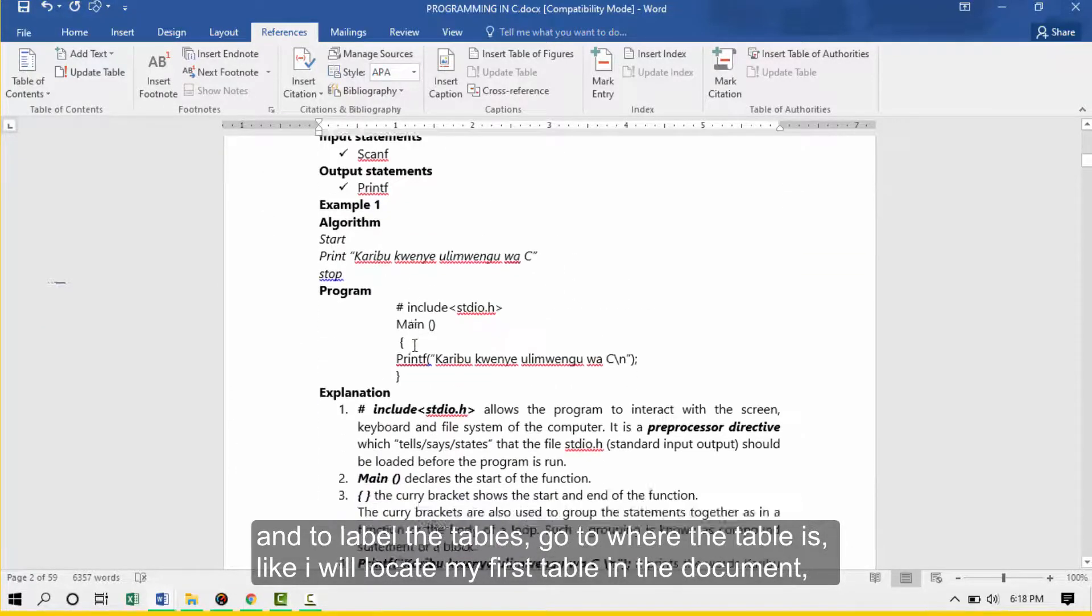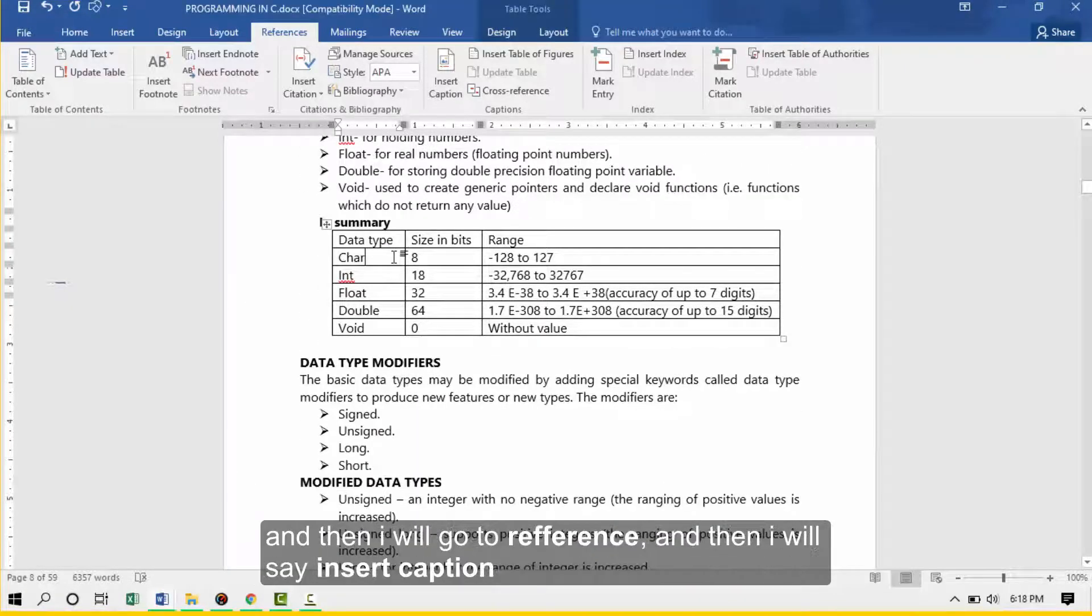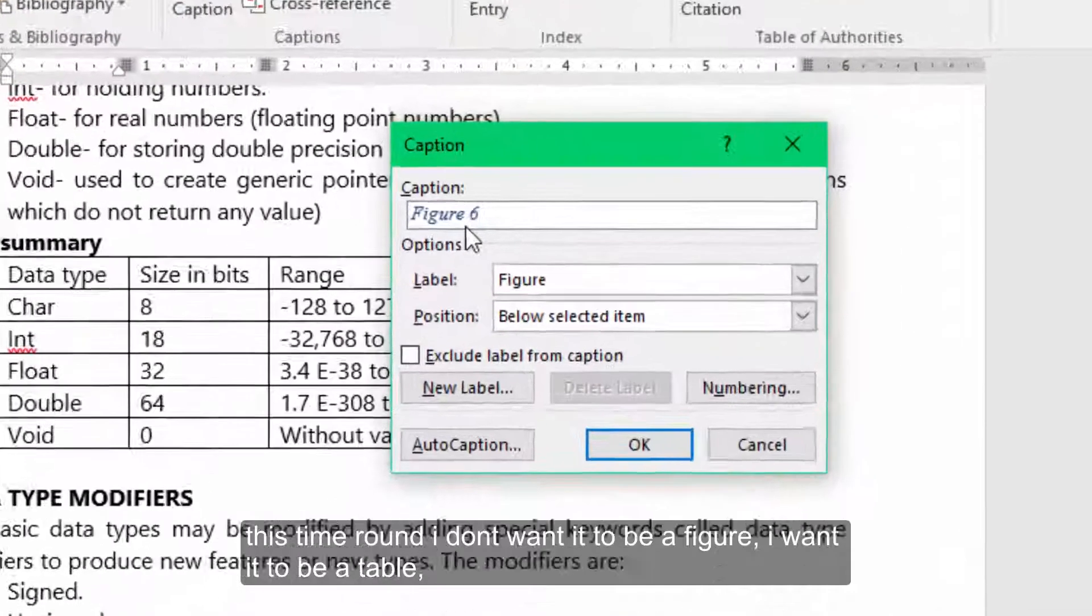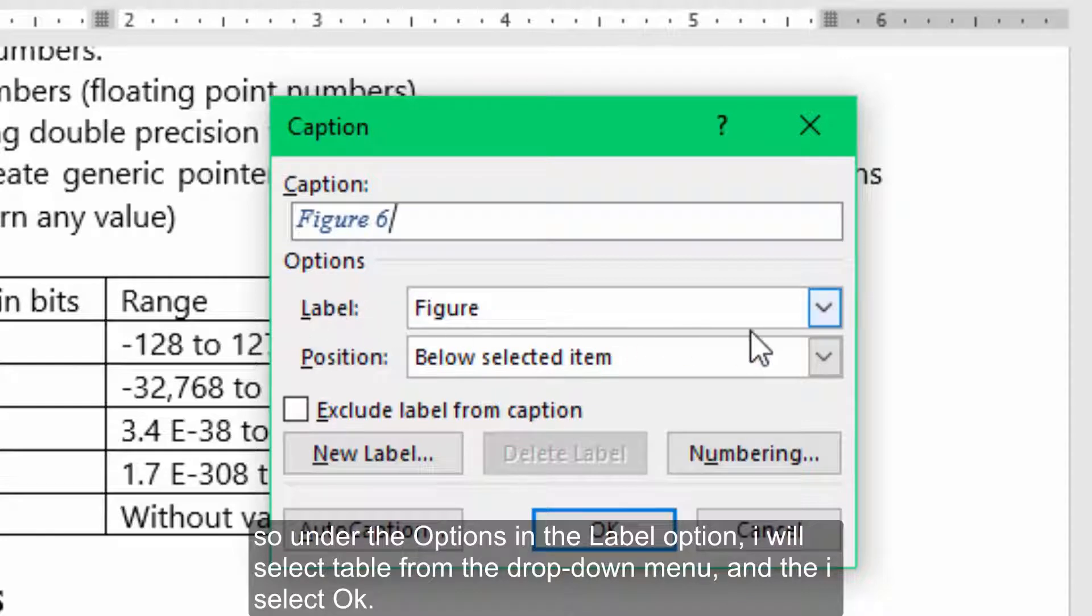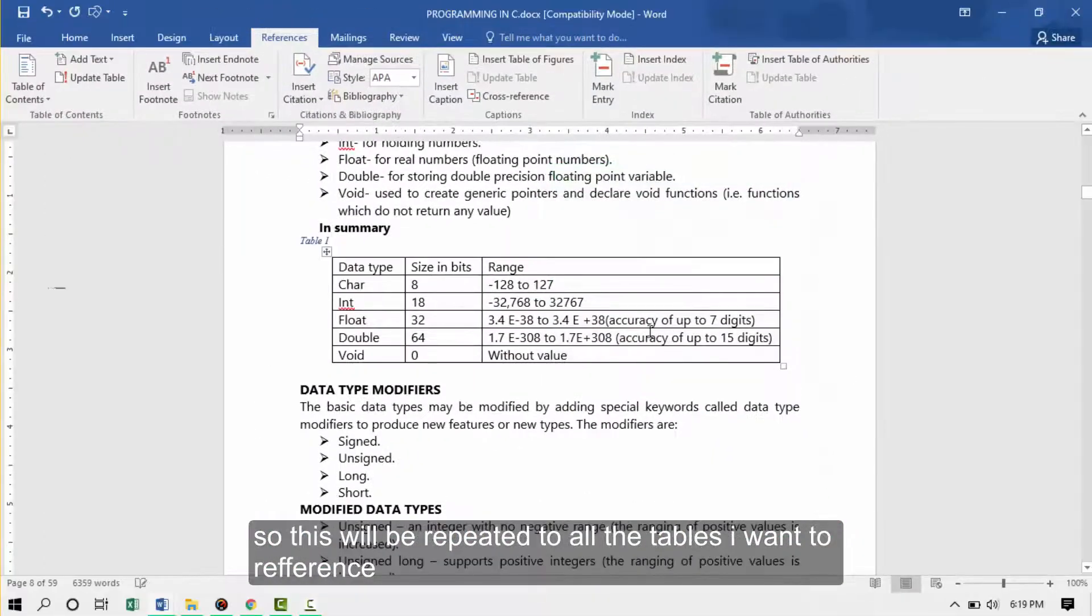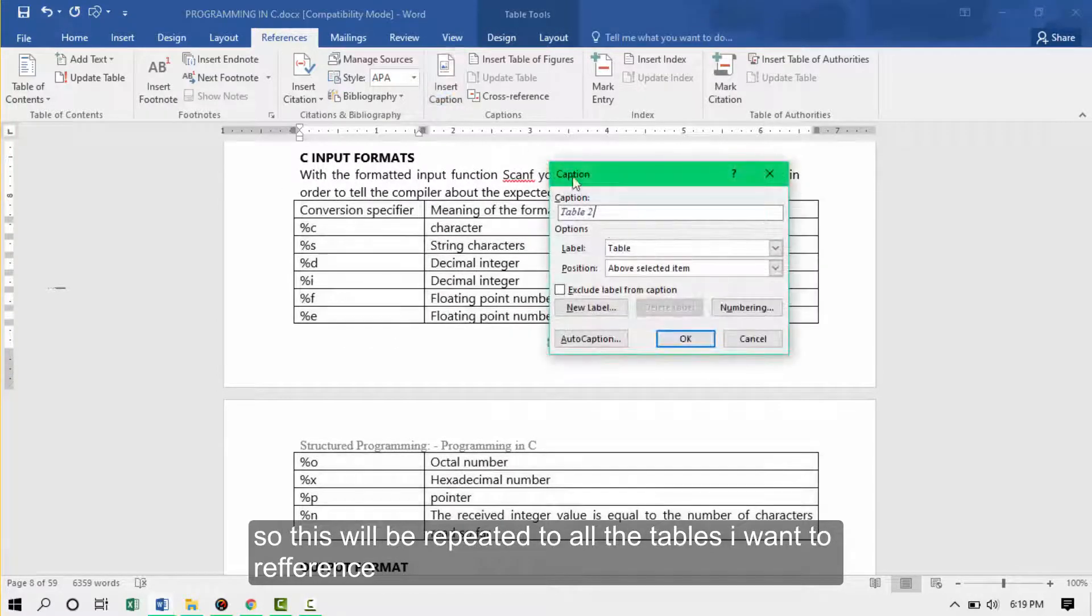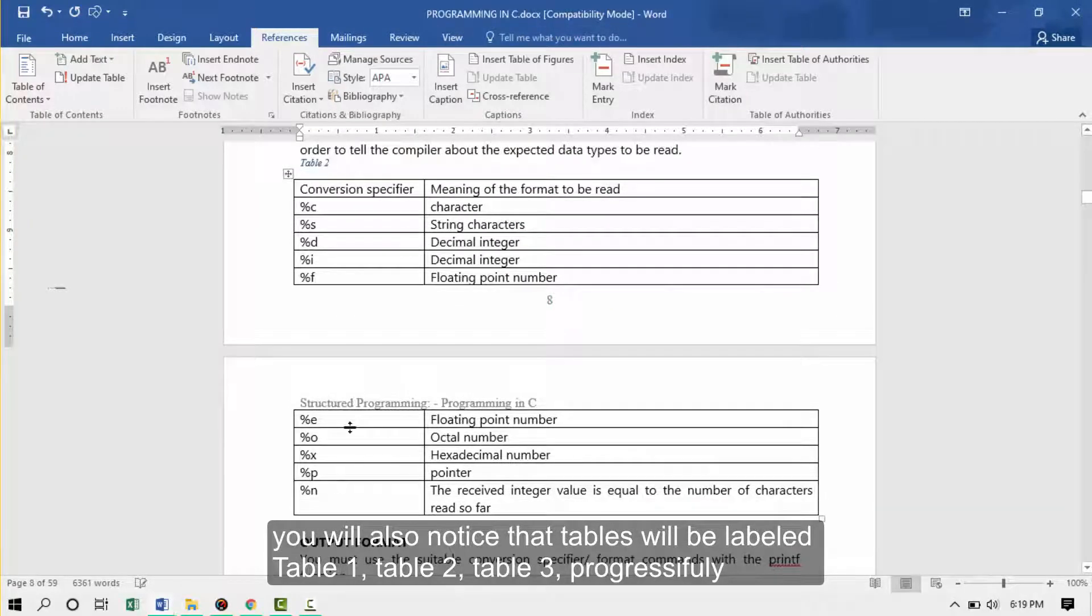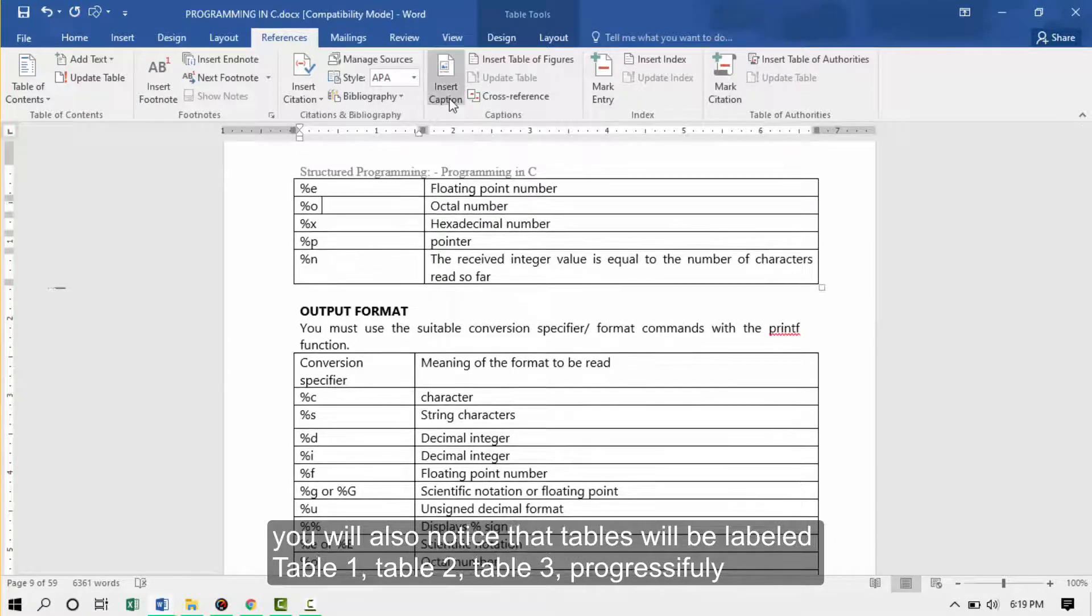To label the tables, go to where the table is. I'll locate my first table in the document. Then I'll go to reference and then I'll say insert caption. This time, I don't want it to be a figure, I want it to be a table. So under the options in the label option, I'll select table from the drop down window. Then I select OK. This will be repeated to all the tables that I want to reference. You'll also notice that the table will be labeled table one, table two, table three progressively.